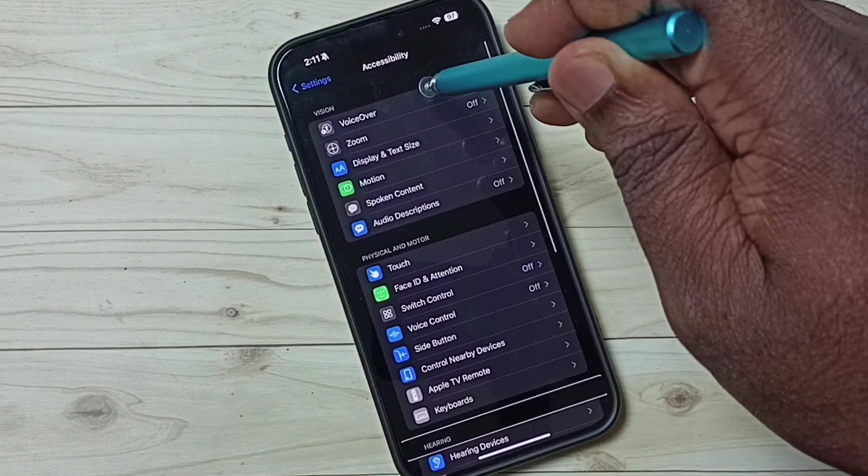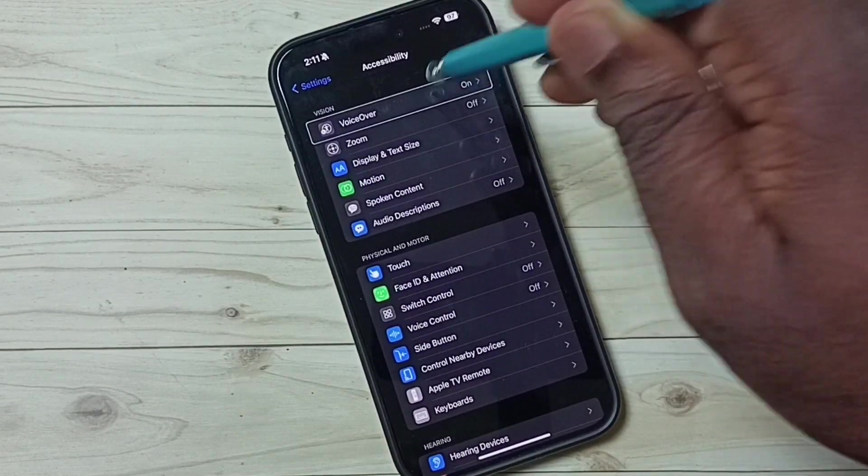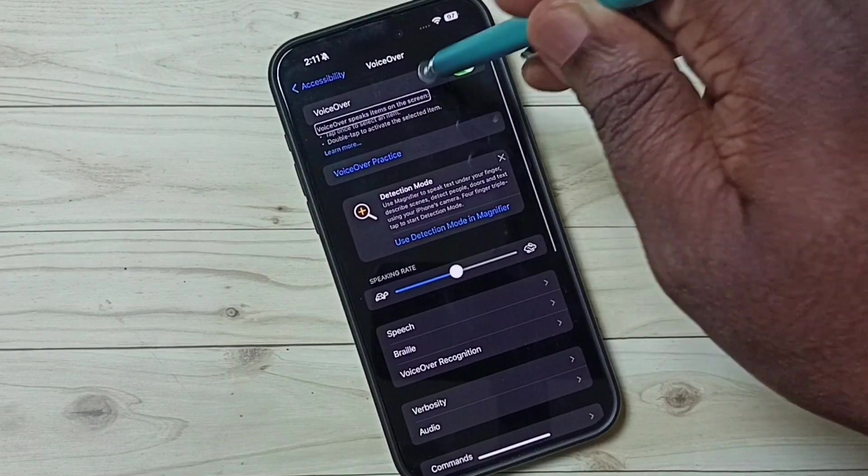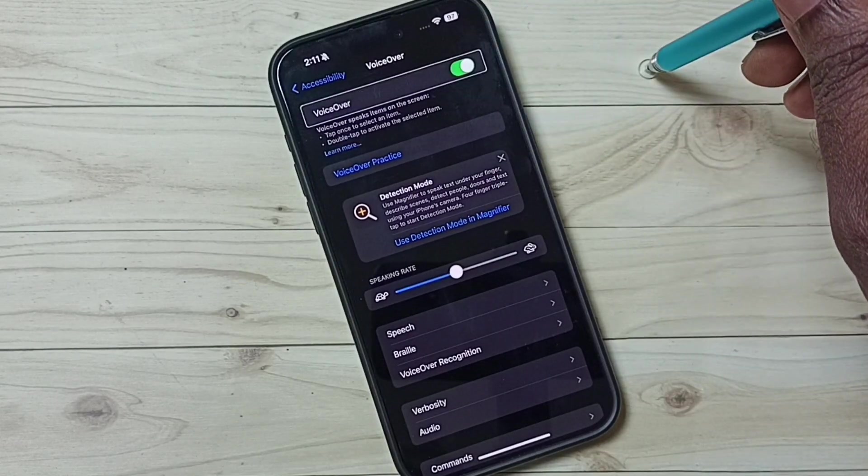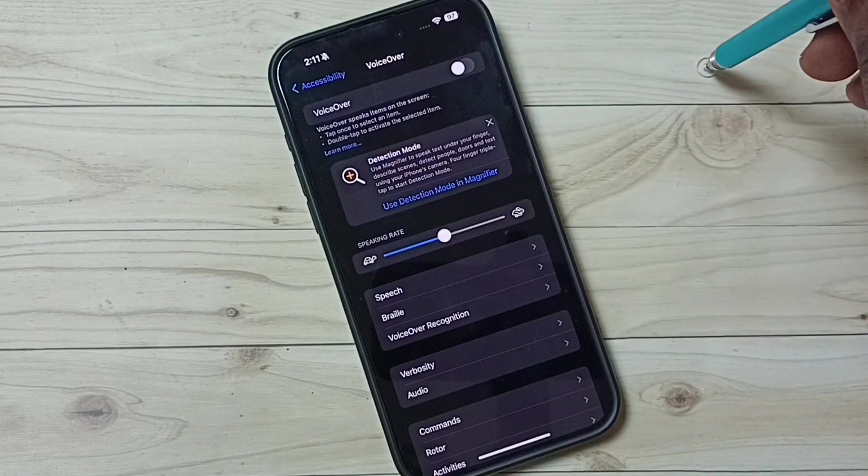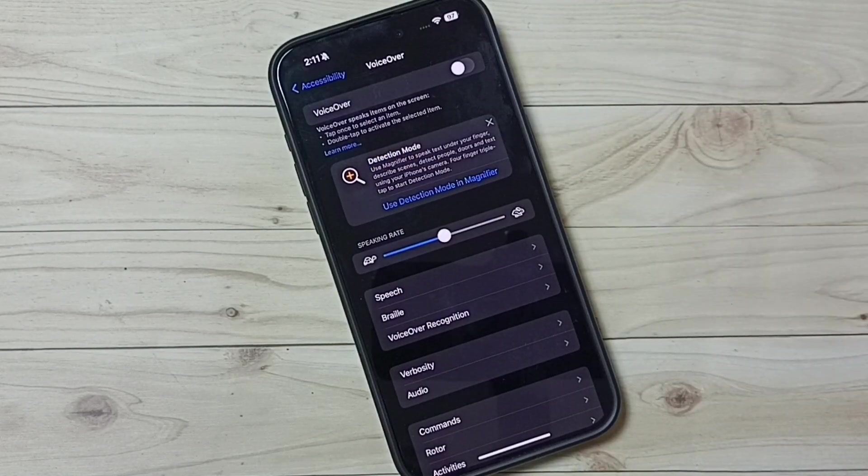Tap on voiceover. Double tap to open. Tap on voiceover. Then double tap to turn off voiceover. Done. This is method 2.